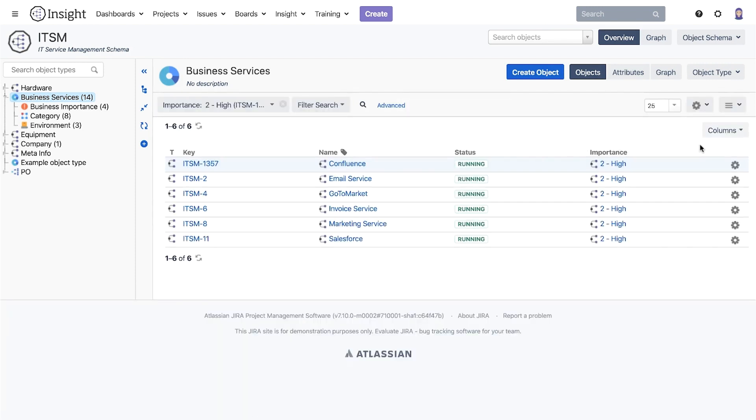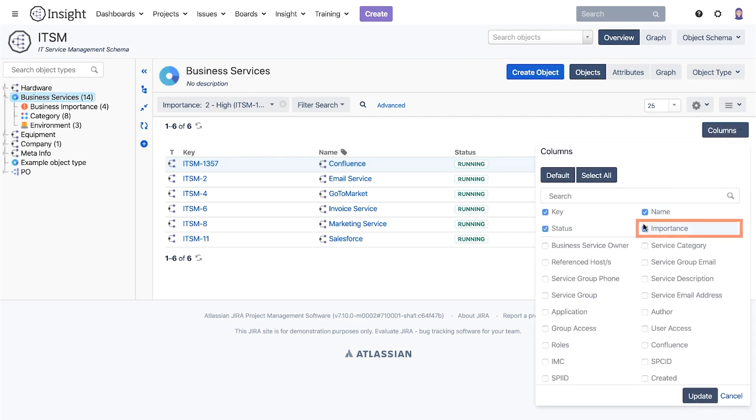When in list view we can also configure the columns that are displayed. So let's update the columns to show the importance column. To do that we click on the columns button, find the importance attribute, select it and update.